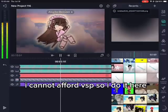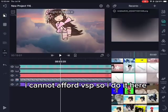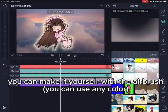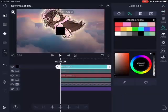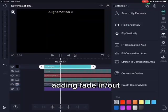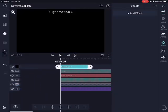I cannot afford Vegas Pro so I do it here. You can make the glow yourself with the airbrush — you can use any color. Then adding a fade in or out.